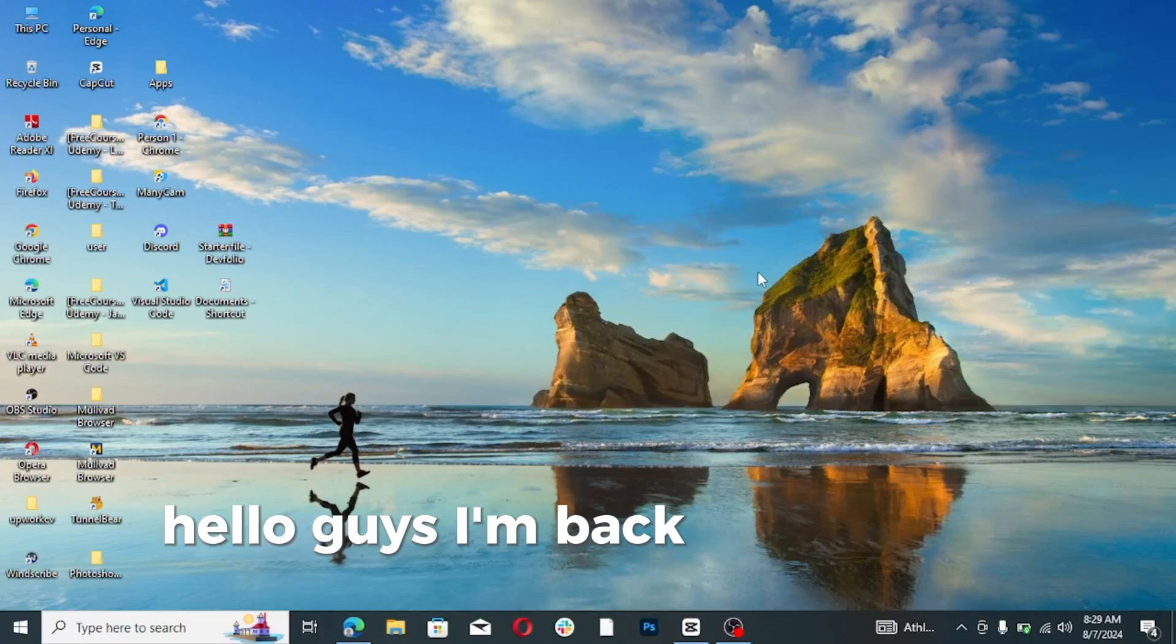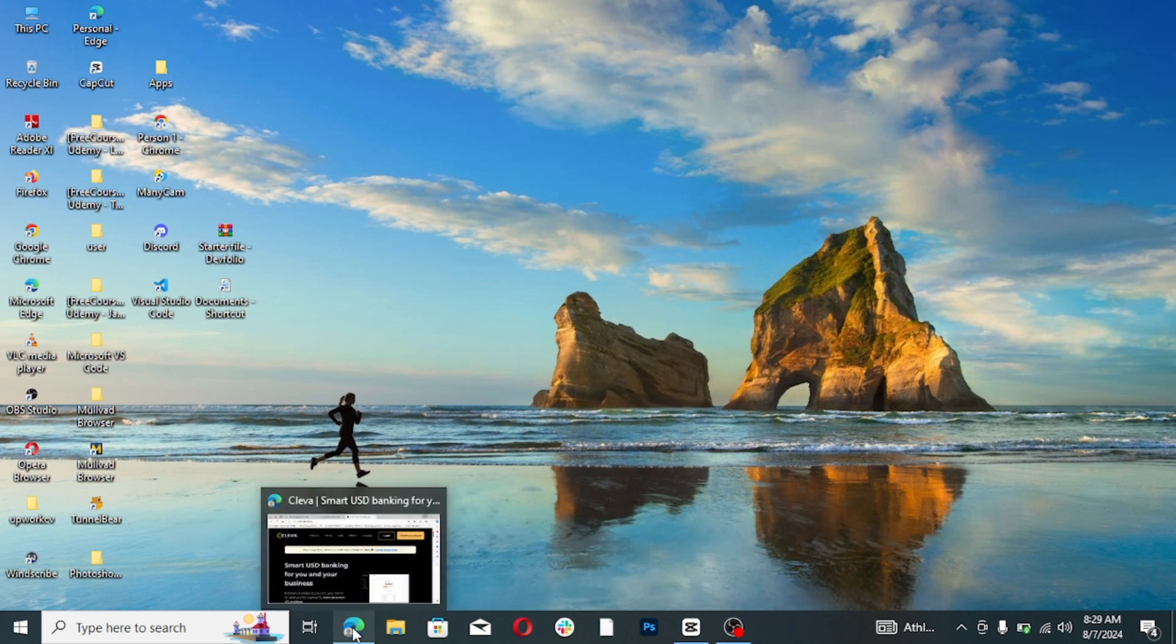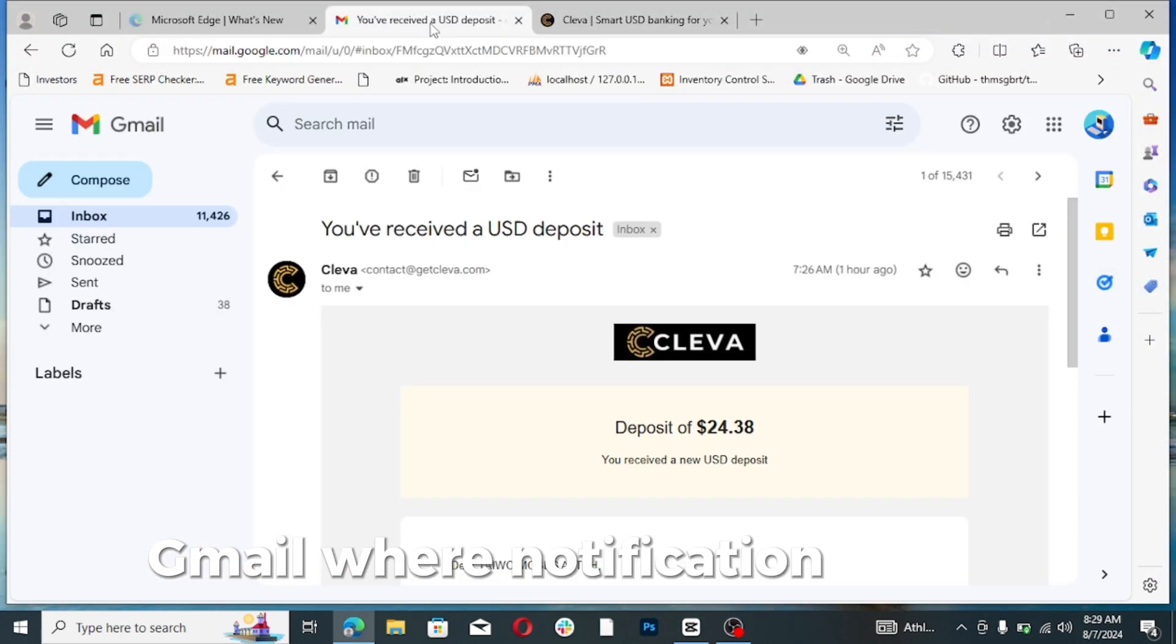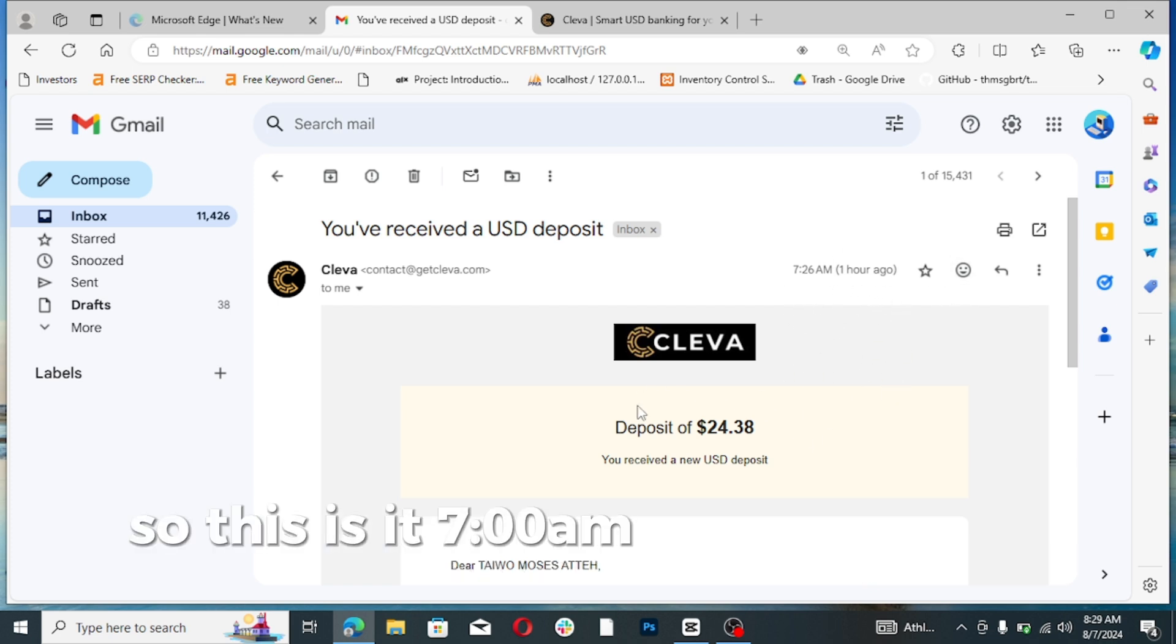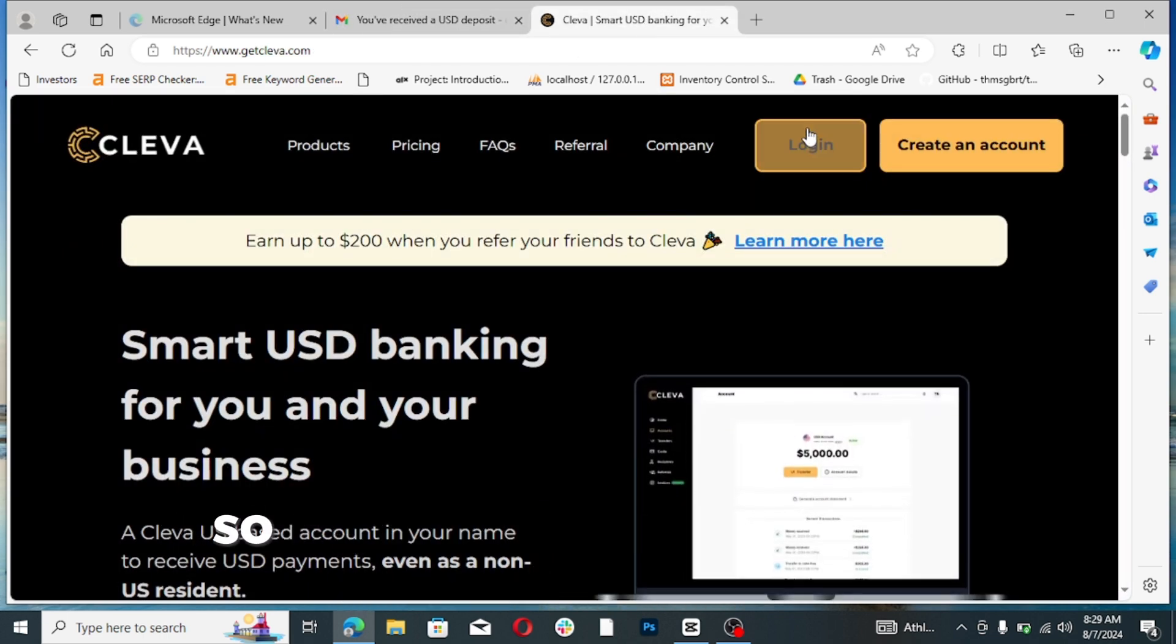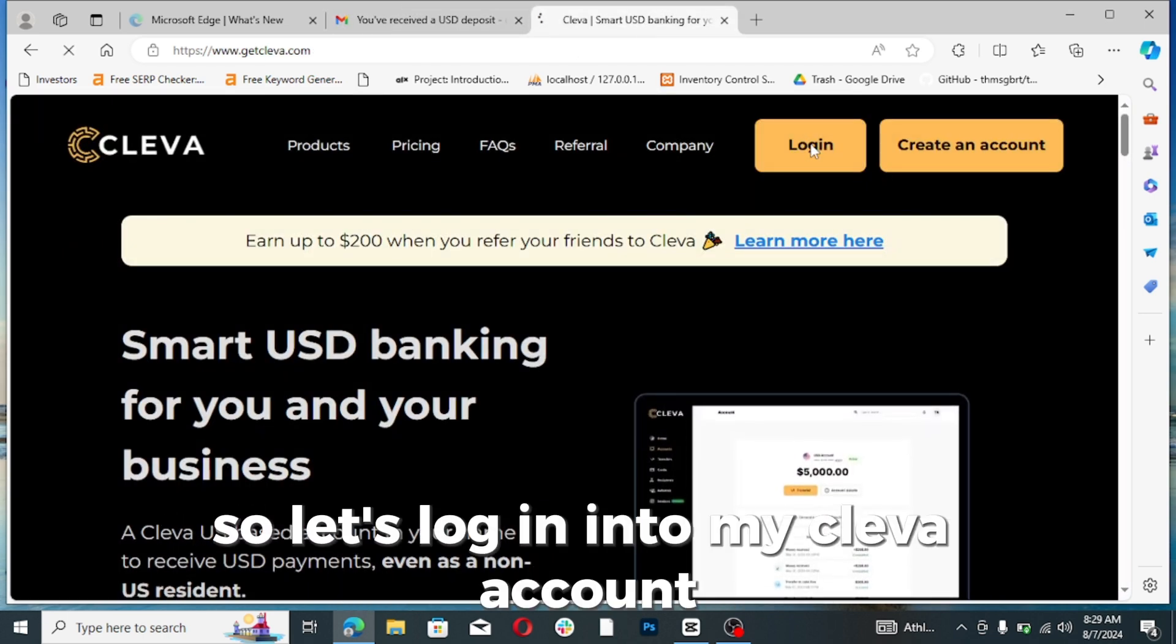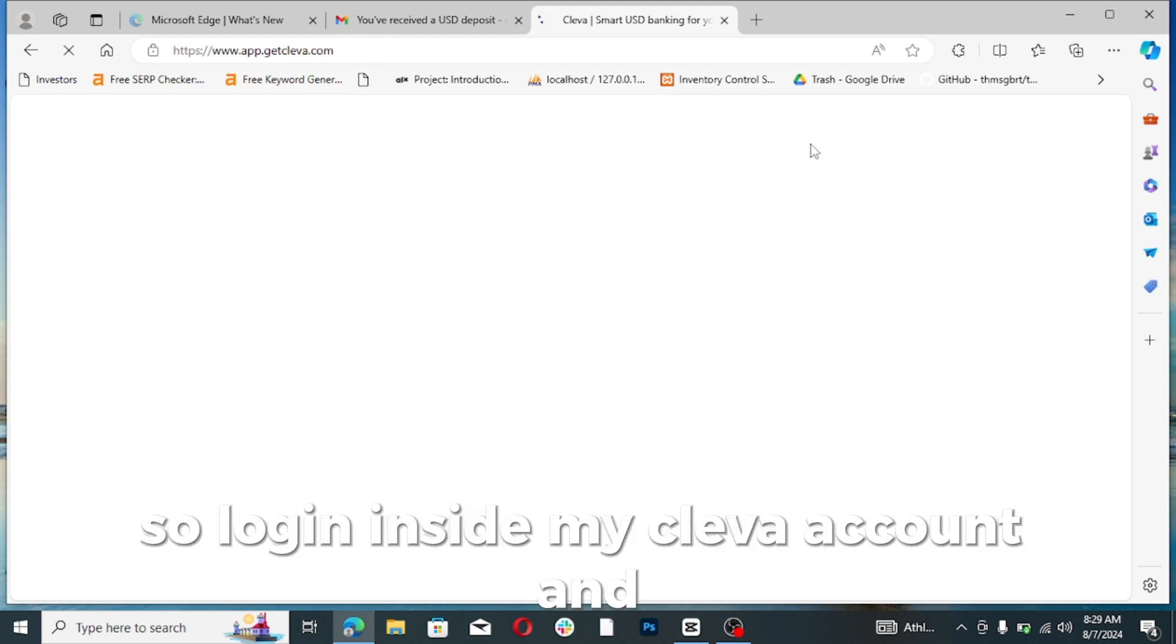Hello guys, I'm back again and I'm showing you my Gmail where the notification is. This morning, 7:26, deposit of $24.38. So I'm going to log into my Cleva account right now. Let's login into my Cleva account.